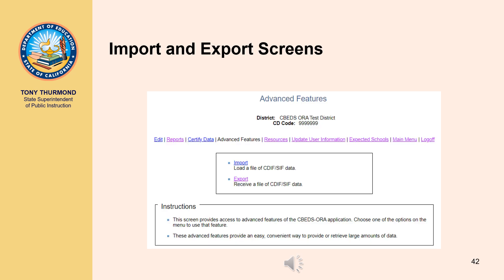To import a file, navigate to the import screen by selecting Advanced Features from the main menu and select the Import option. From the import screen, select the Browse button, select the file you wish to import, then select the Upload File button. Only text files formatted to meet the CBEDS Aura file import specifications will be uploaded; do not attempt to upload a Word, Excel, PDF, or other non-text file type. To export a file, navigate to the export screen by selecting Advanced Features and then the Export option. From the export screen, select the Export Data button and save the file to your computer. If your LEA has IRCs, you will have the option of including or excluding these schools from your data file. The export screen also contains a link to the CBEDS Aura file import specifications.